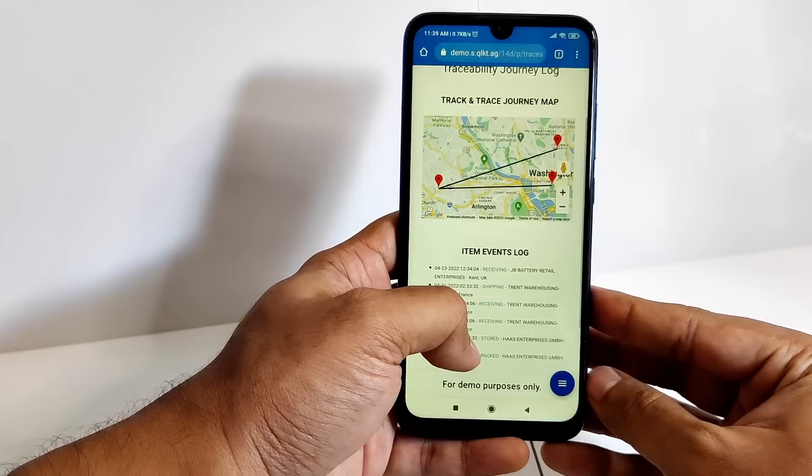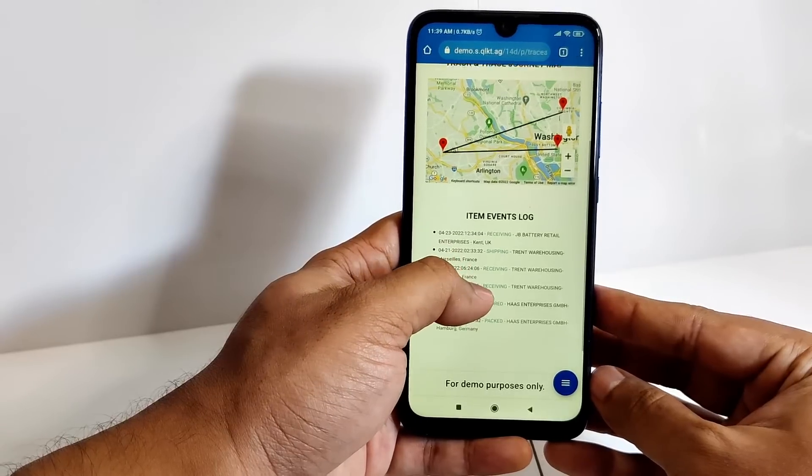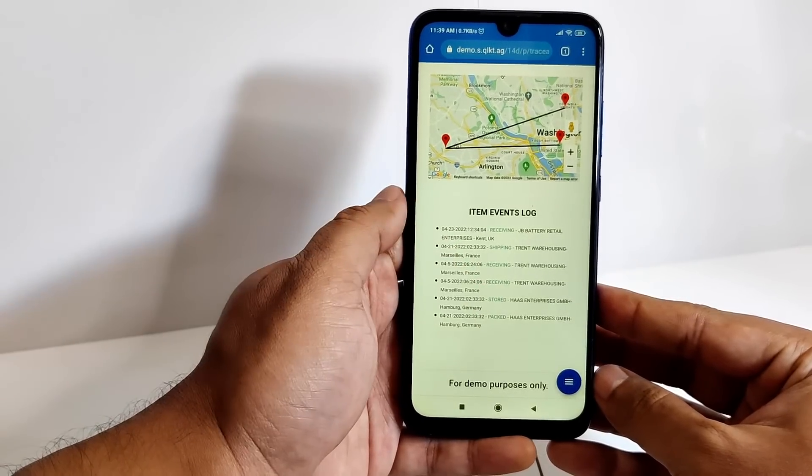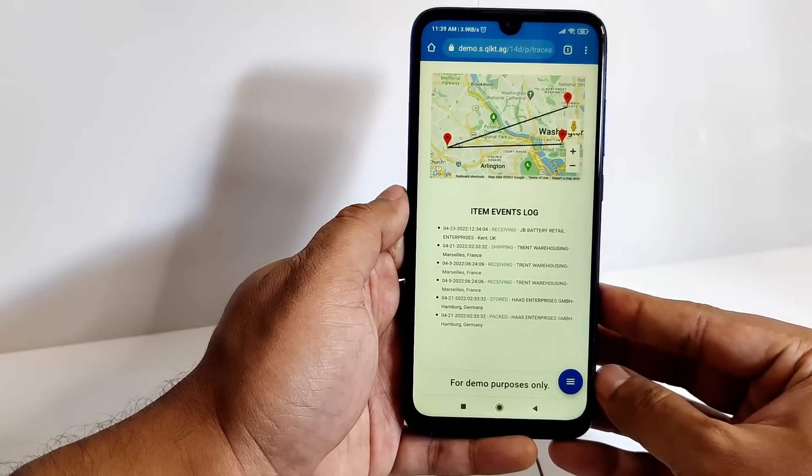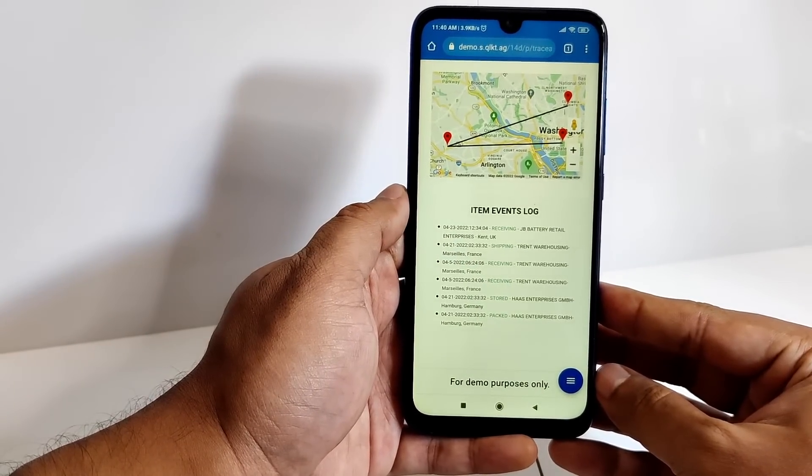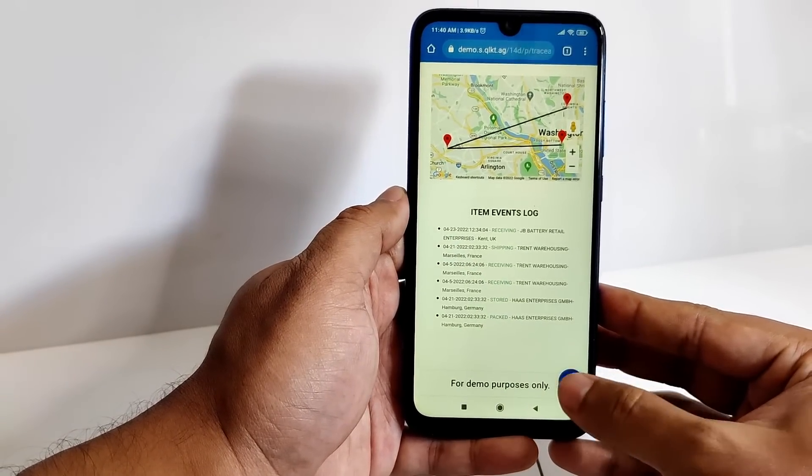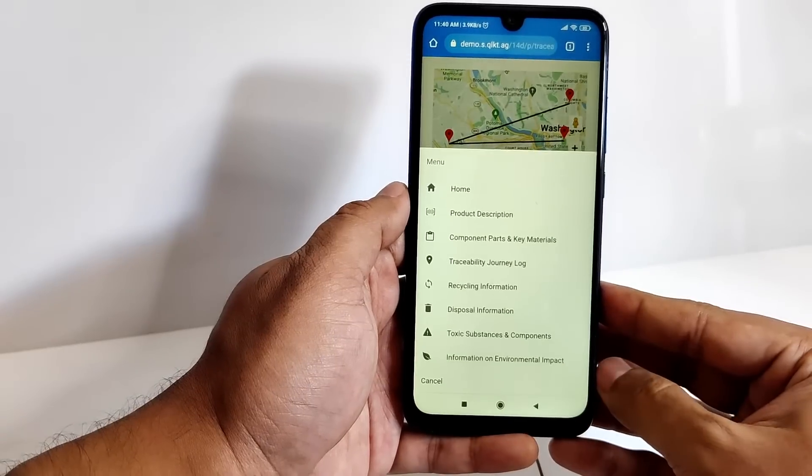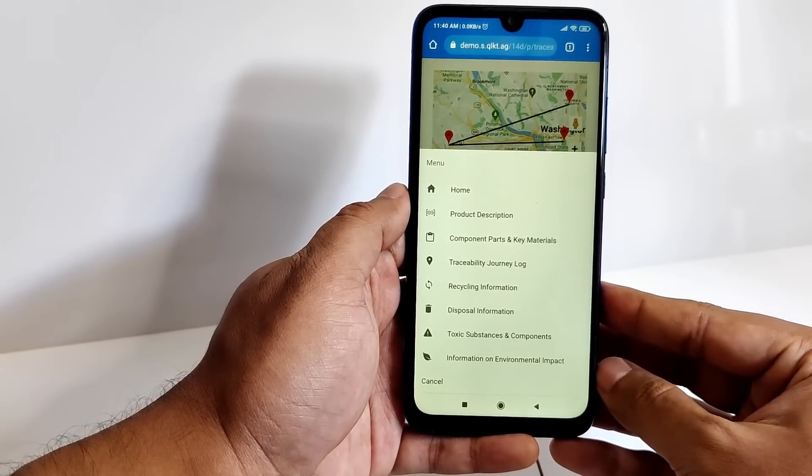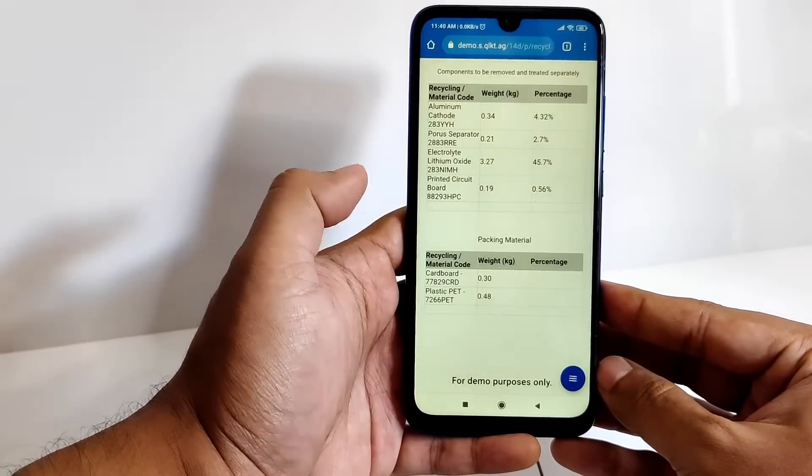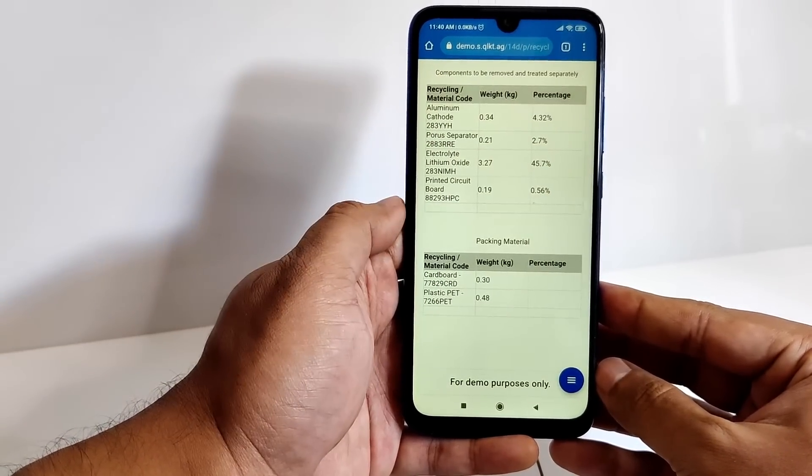You can then use the visual interaction designer to create a web-accessible view of the digital product passport like this one so it can be made accessible to consumers and other stakeholders on the product with a quick scan.